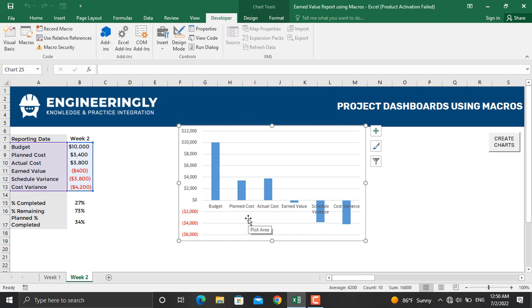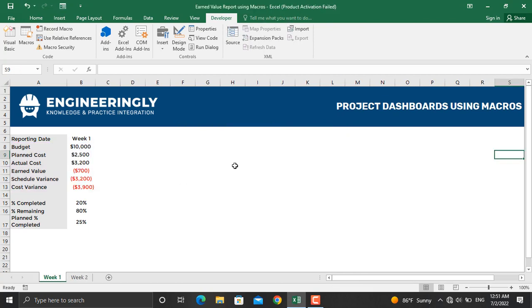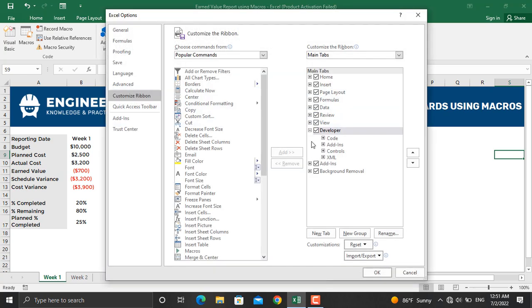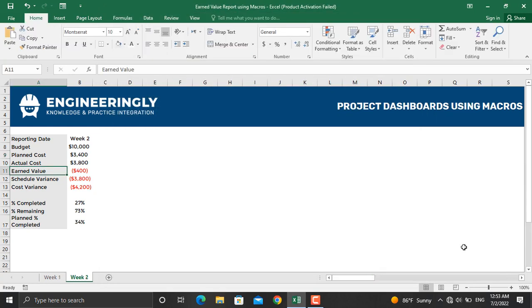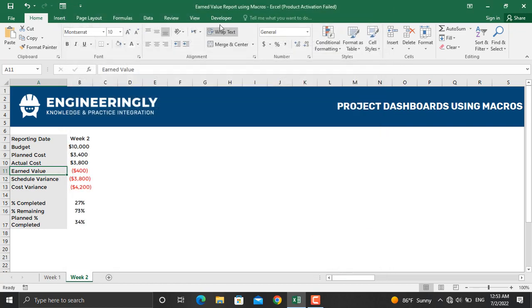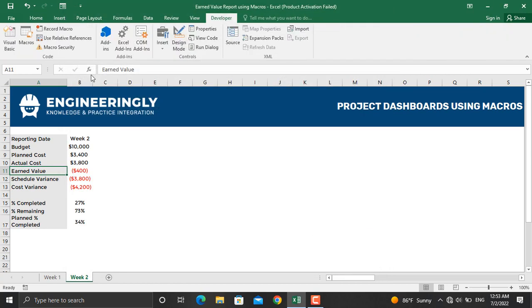So let's get started. In order to get started with macros, make sure that the developer tab on your Microsoft Excel is on. If it's not, right-click in this area, go to Customize the Ribbon, and check the Developer box. The developer tab will then appear. Click the Developer tab.